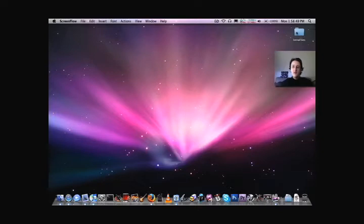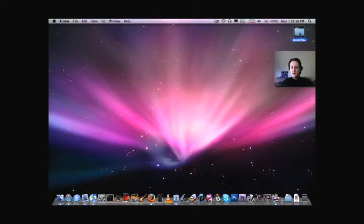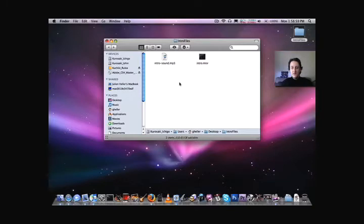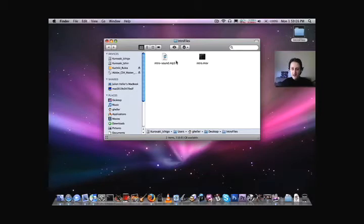Let's get started here. I have already pre-prepared and pre-extracted the intro files right here. I'm going to open it up and inside you'll see the two files, the intro-sound.mp3 and intro.mov for QuickTime Movie.